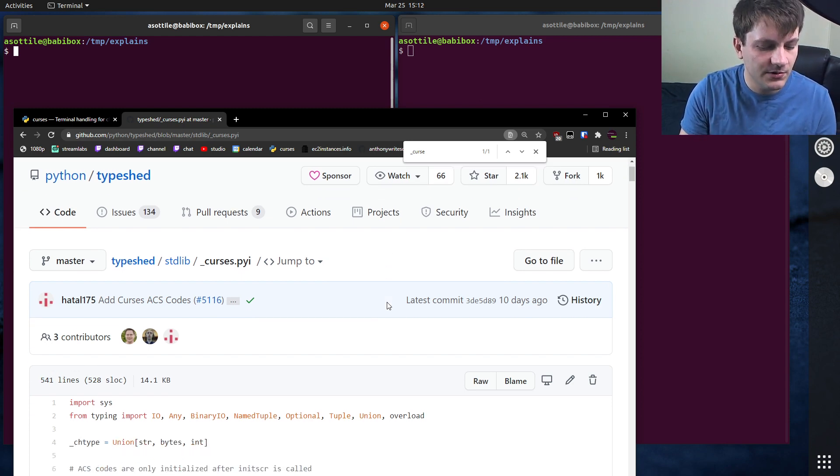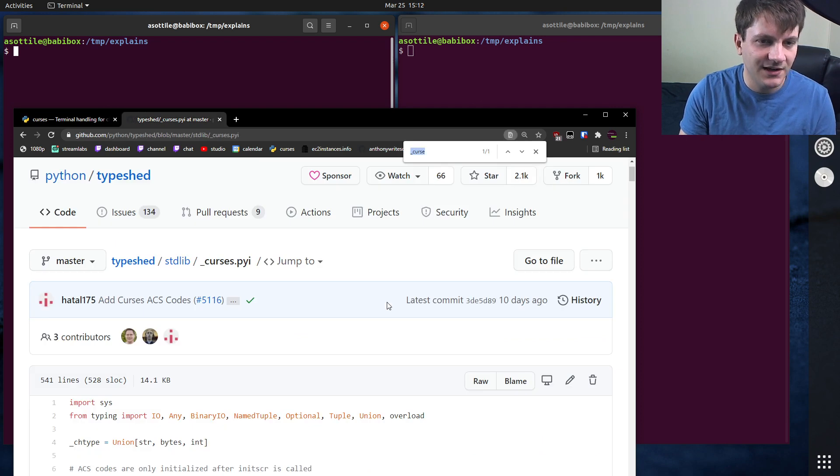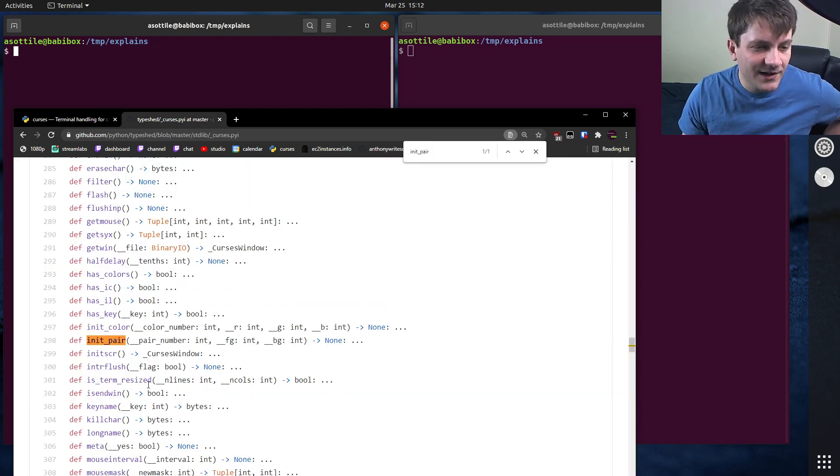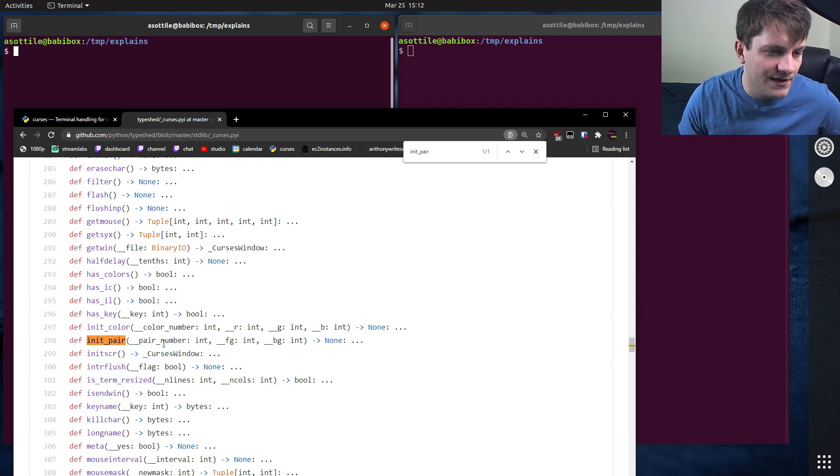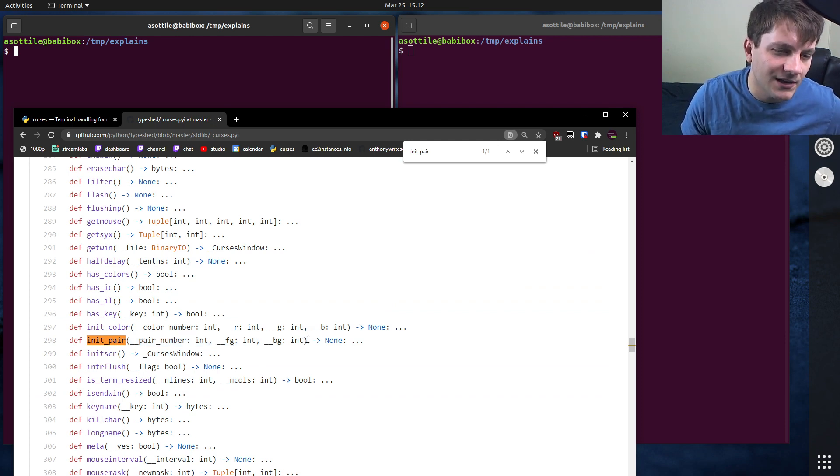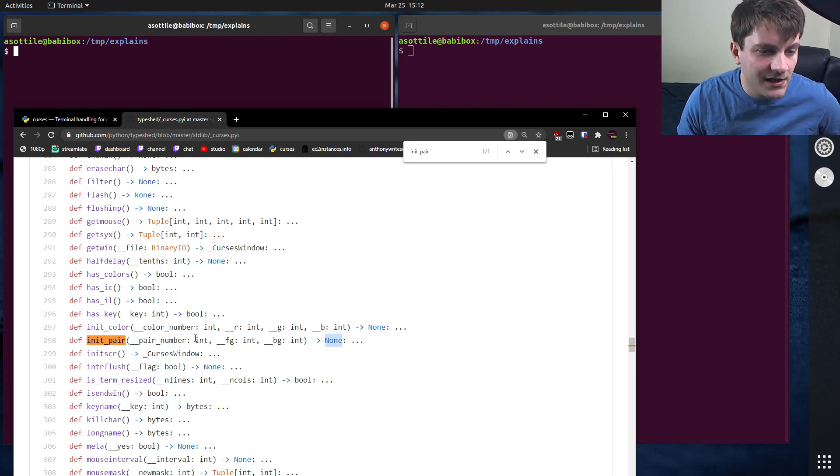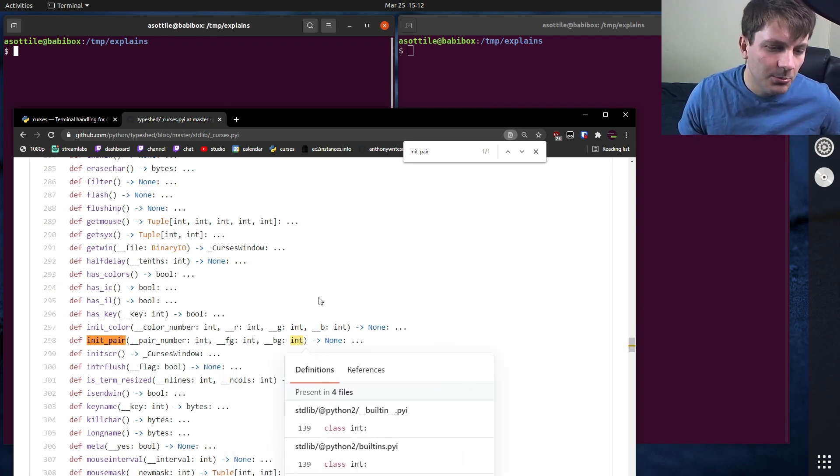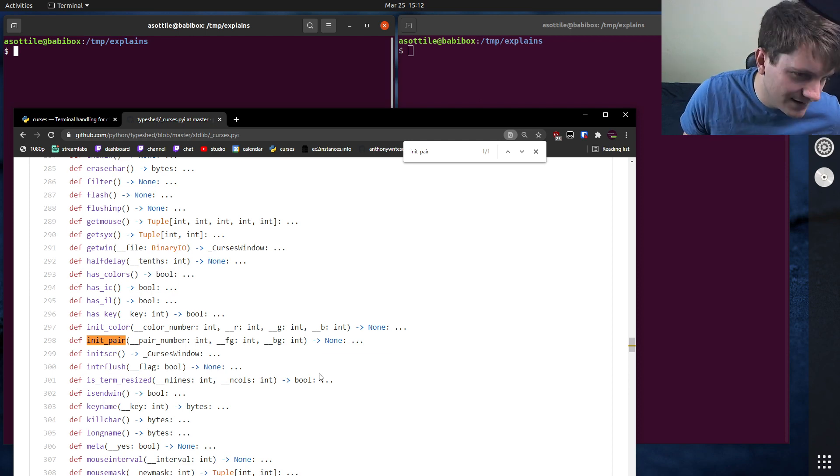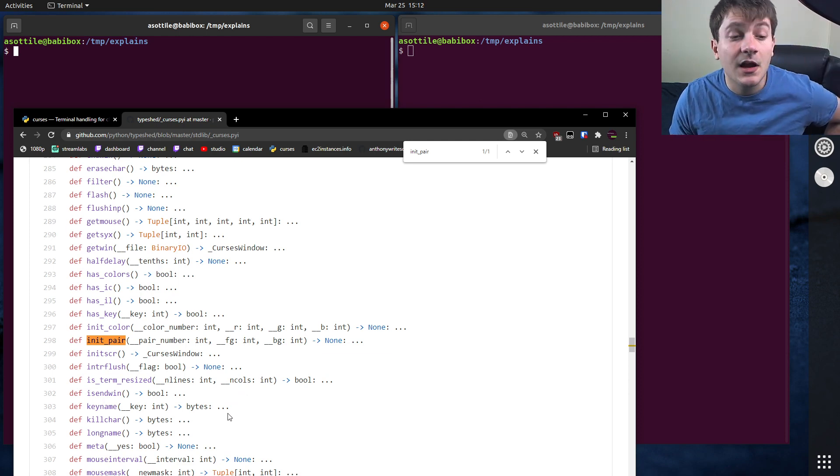What was the function we were looking for? Init pair. All right, cool. So you can see init pair here has three arguments, the pair number, the foreground, and the background. We know it's not going to return any value, and each of these are integers, so you can pretty easily find the things you're looking for in here.